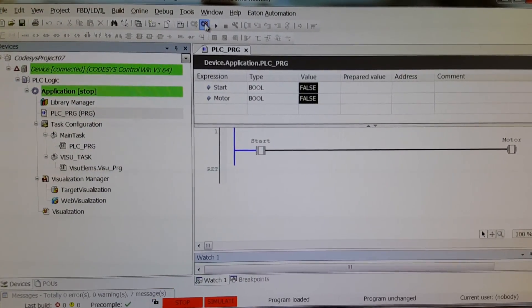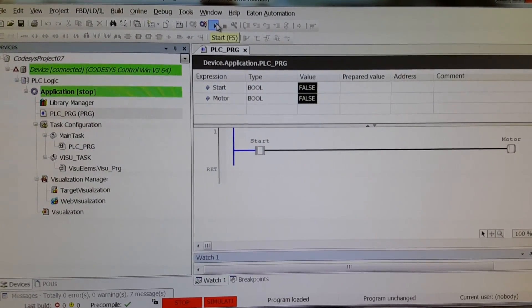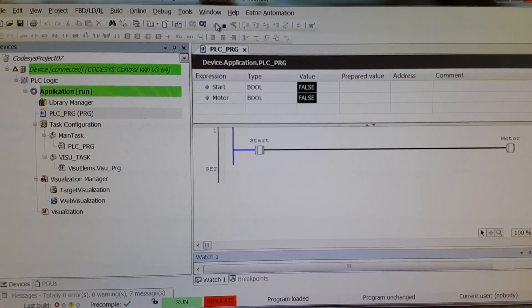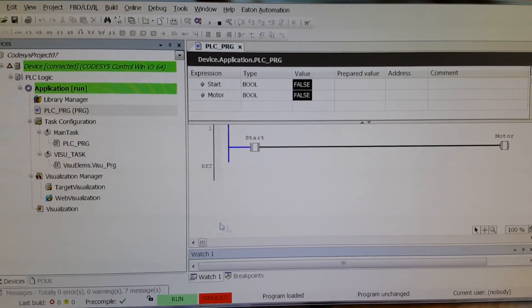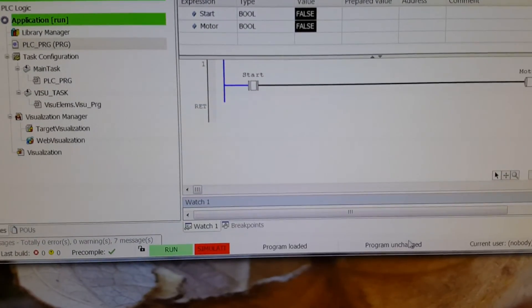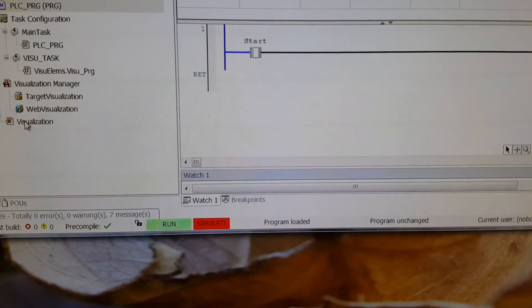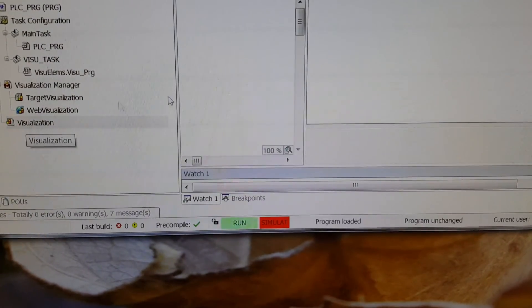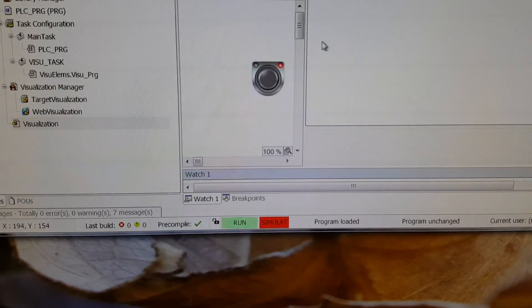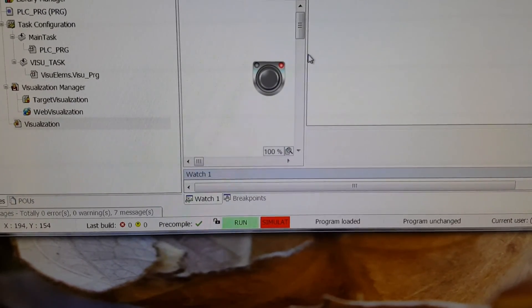Now we can run the code and we don't have the problem anymore. Yes, and we can also open the visualization window.